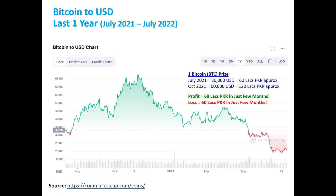For example, in October 2021, a person bought one Bitcoin. At that time the price was around $60,000. Today, some months later, the price of Bitcoin is $20,000 USD, meaning that person has made a significant loss from their investment.